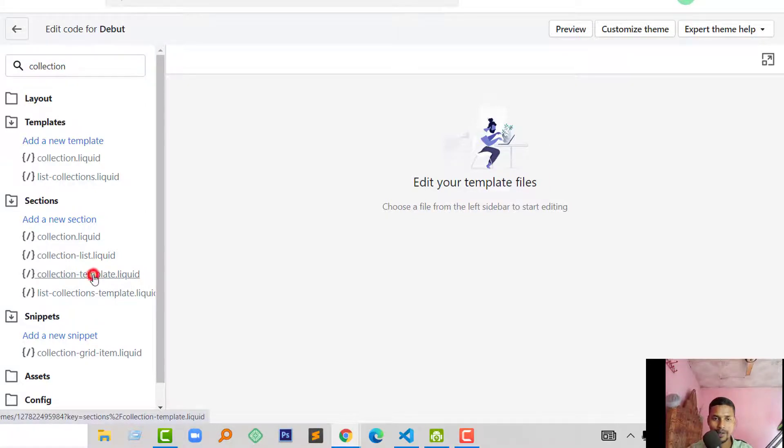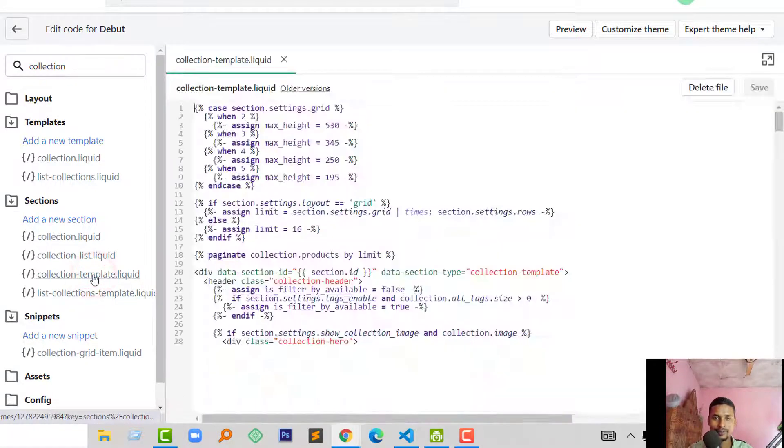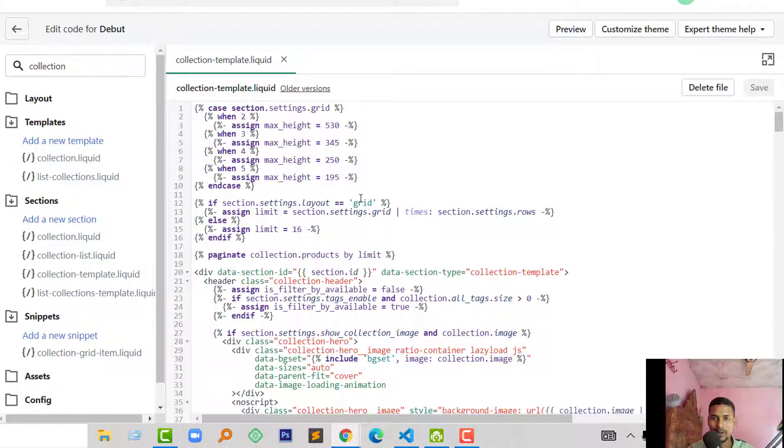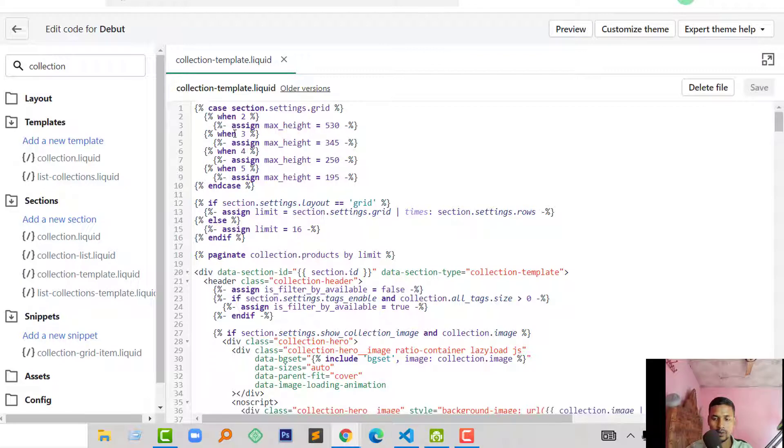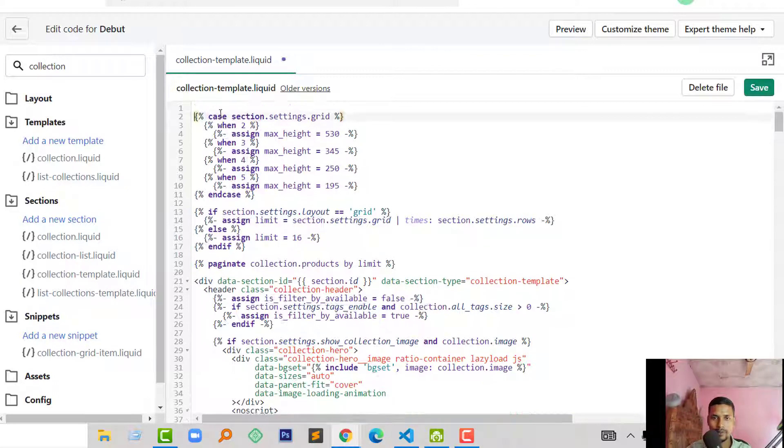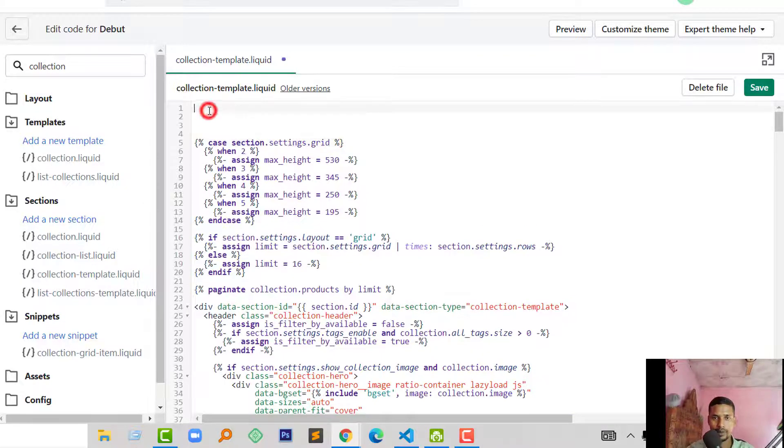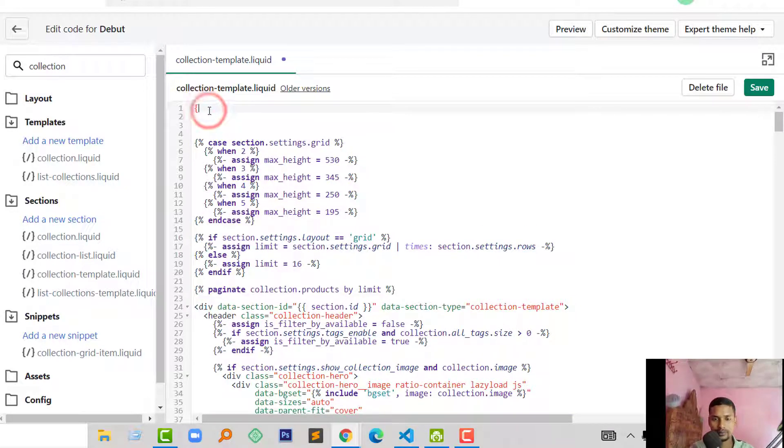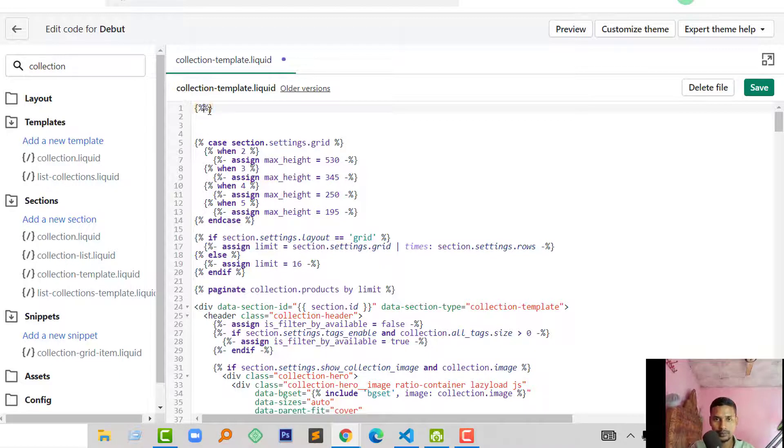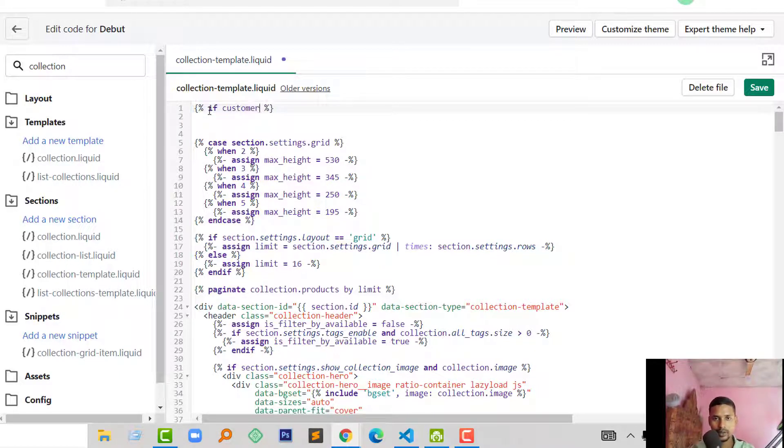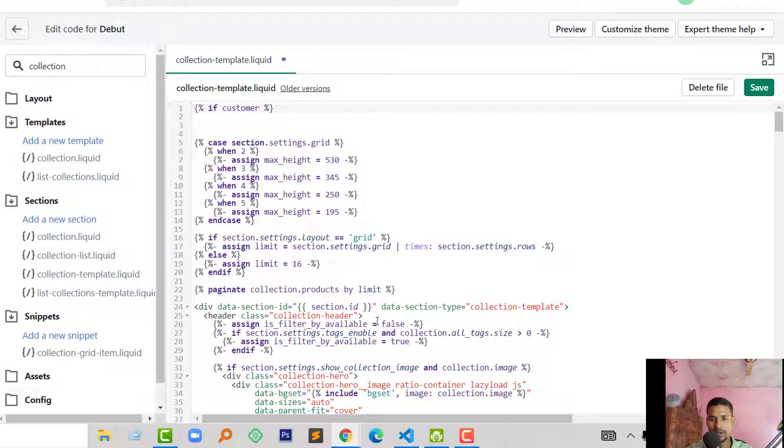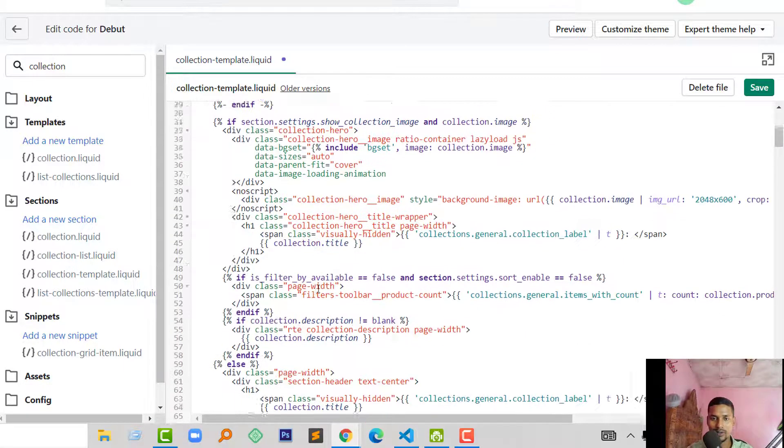Now I'm going to add my function here. At the top, I write my function: if customer, means if customer is logged in, then show this collection.